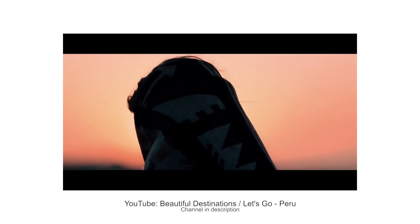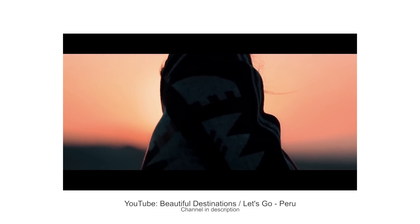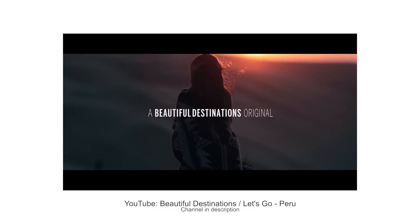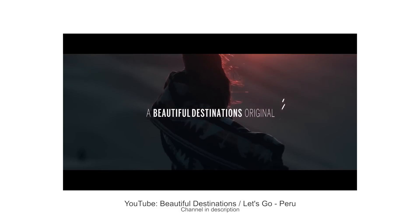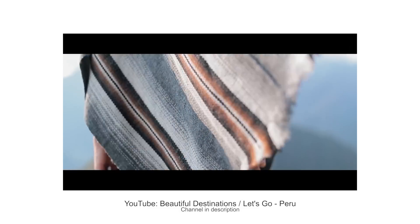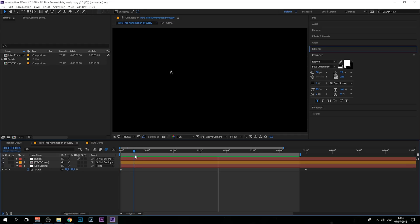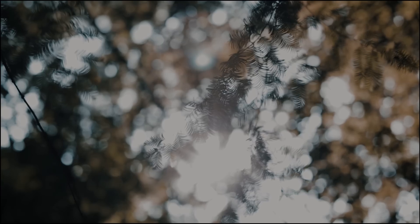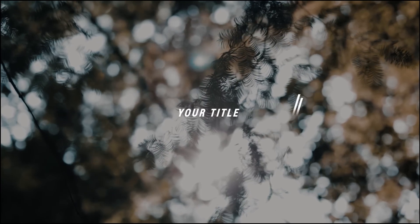I went ahead and recreated their title animation where the lines show up, slide across and reveal the text, and slide right back.